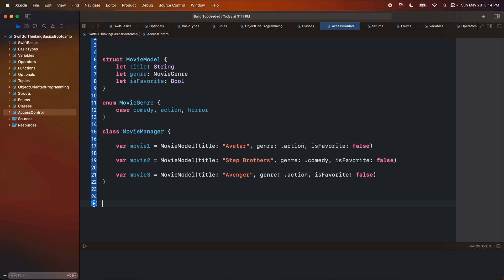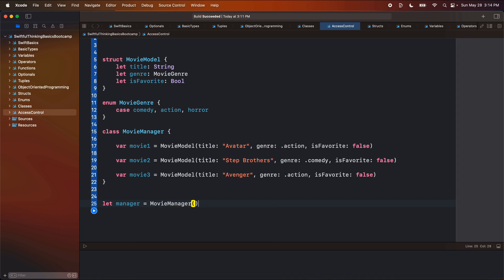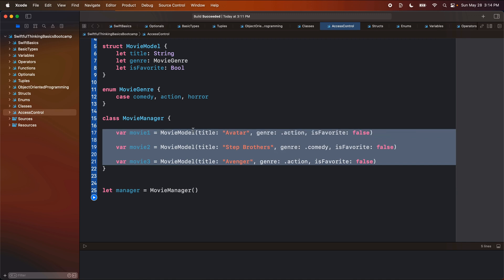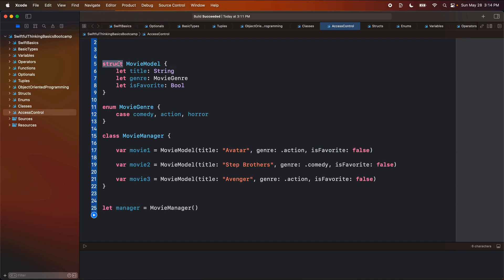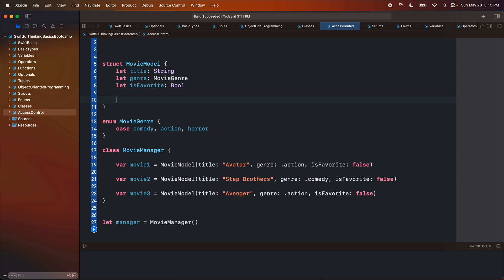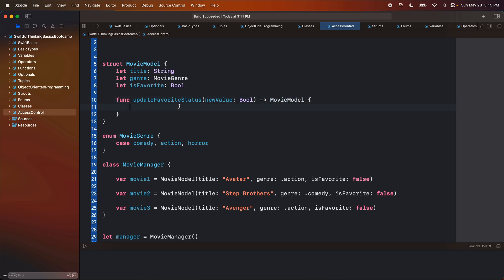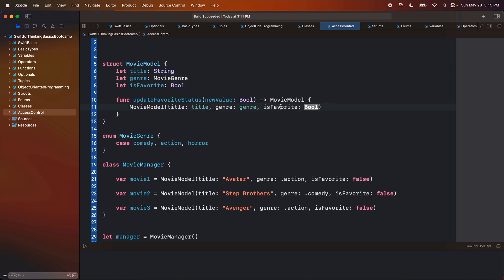Let's get an instance of this class. Down here I'm going to say let manager and set it equal to MyMovieManager. What we want to do is update each of these three movies so that isFavorite equals true. I already covered in the struct video how to mutate a struct, and I want to mutate this struct from within the struct itself. We're going to do that two ways — first, the beginner way. Let's create a function called updateFavoriteStatus, pass in a new value of type Bool, and this will return us a brand new MovieModel. When we create this new MovieModel that we're going to return, we pass in the current title and the current genre, and for isFavorite we use the new value.